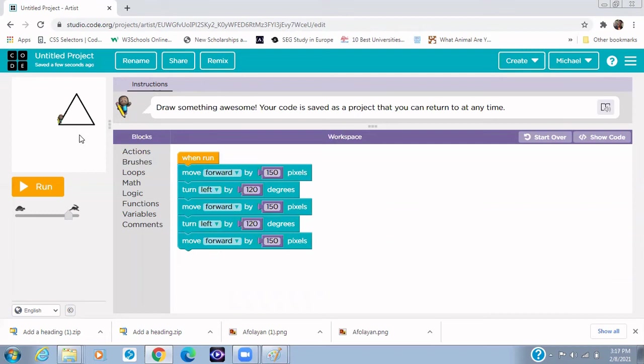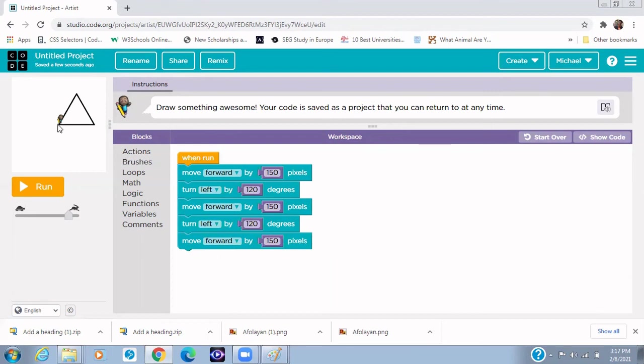And in the next video, I'll be showing you the solution to this using the same logic. I need you to take your time and find the solution to draw another triangle facing this direction. So I'll see you in the next video. I hope I've been able to explain this concept of algorithm to you and sequencing.